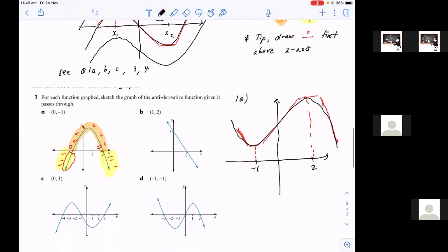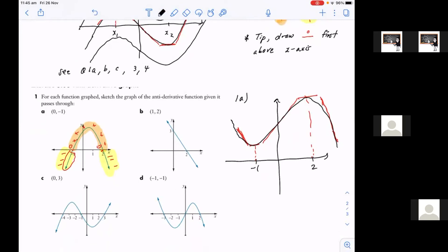One way you could also check your answer is, for example, the graph that I just drew — that's a cubic graph, so that's an equation in the form of x-cubed plus something. If you differentiate that, what do you get? You get 3x squared. And what kind of graph is that? A parabola, which is exactly what this graph is. So you can always predict or guess what type of graph you should be getting when you do these questions.